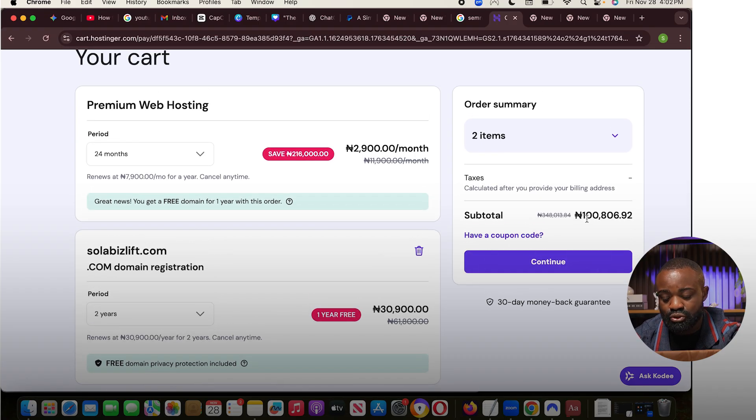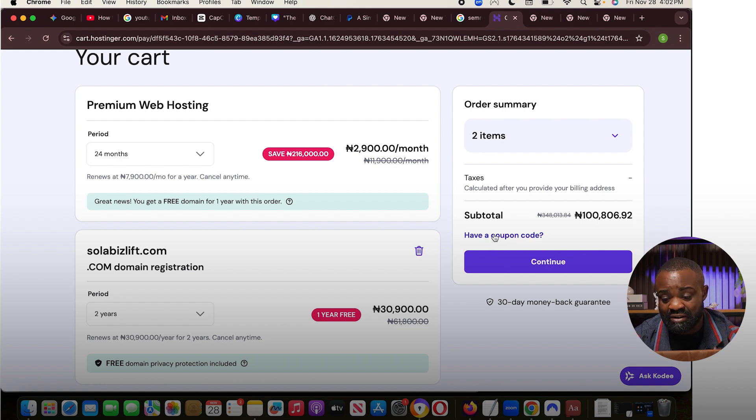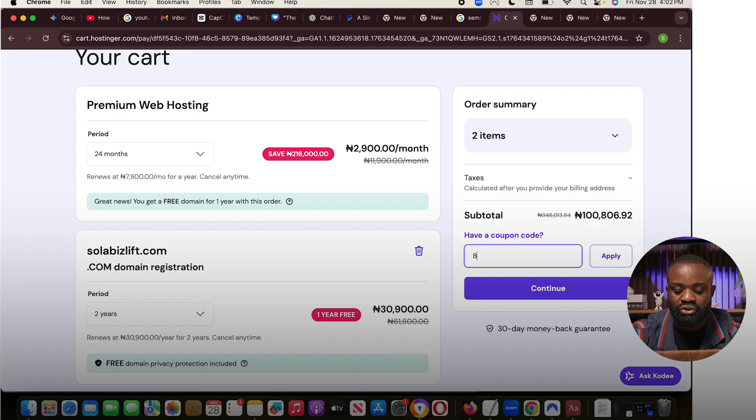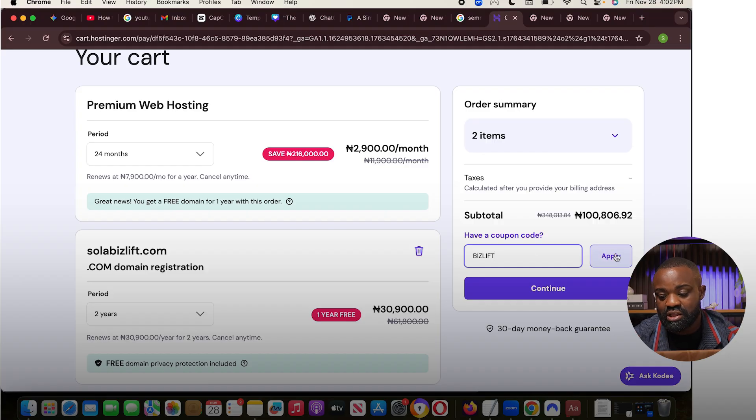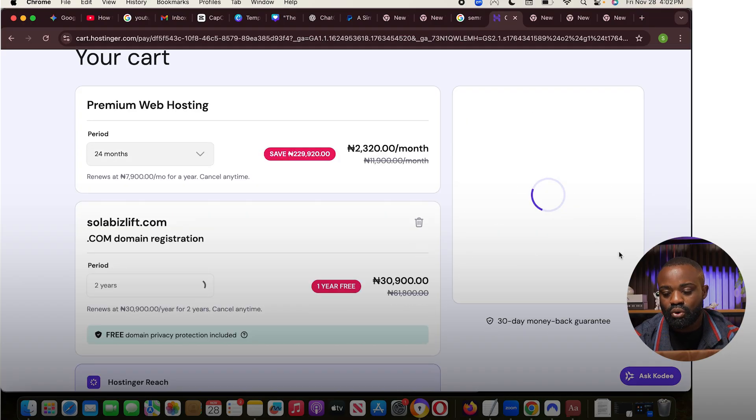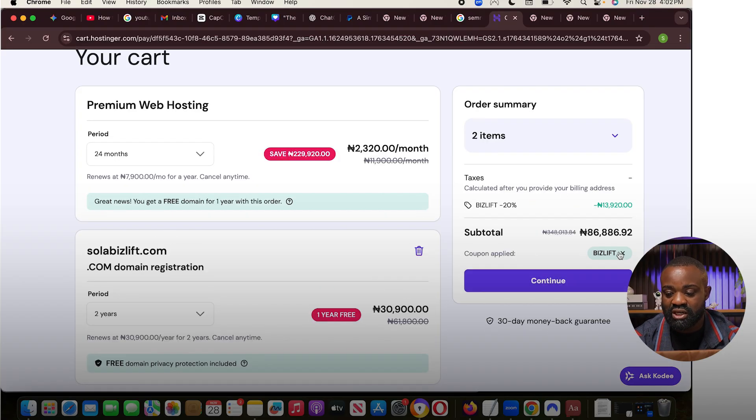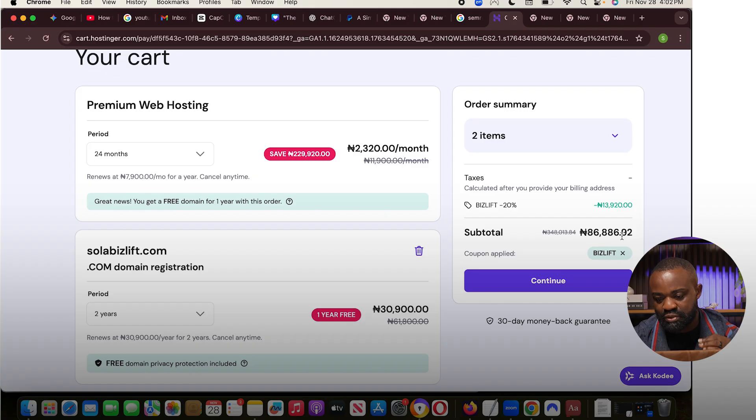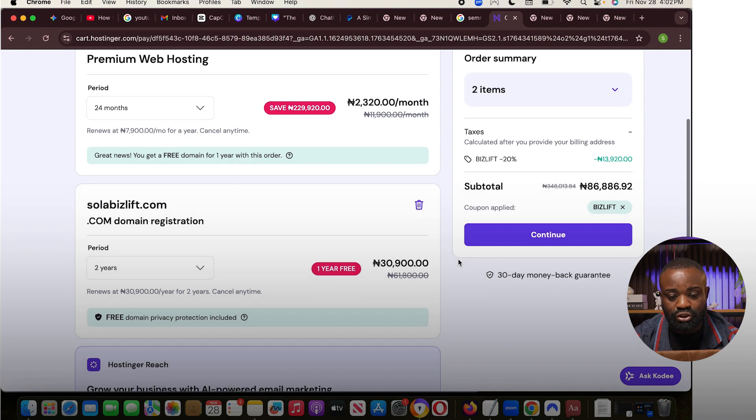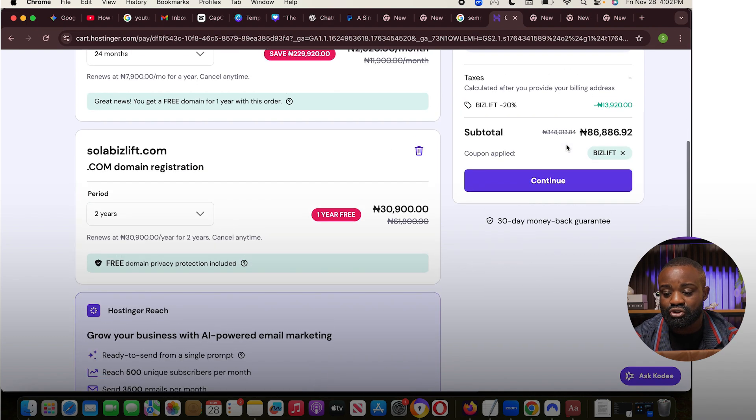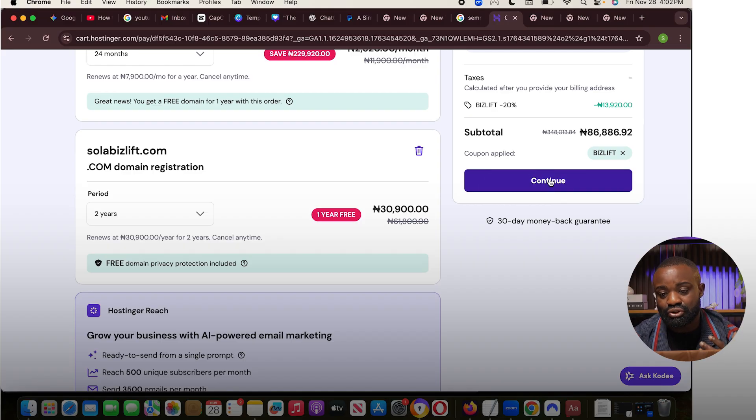Now, you can still take one year, but I like to always do two years. So you already have one year free. So all you have to do is once you've done this, can you see how much the money has got into? About 100,806. But that's not all. We're going to use my coupon code, which I advise everyone to do. Just click on have a coupon code and then just use the word BizLift, B-I-Z-L-I-F-T, whether cap lock or lowercase, it doesn't matter. Then click on apply. Once you do this, what you're going to see is, can you see the money has dropped to 86,886? So you'll still get another 20% off when you use my coupon code. So once you're done with this, all you have to do is just click continue, and then you can immediately make payment and then start using Hostinger for your website.